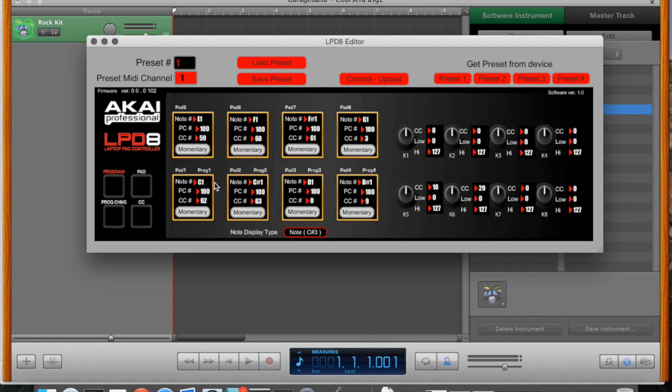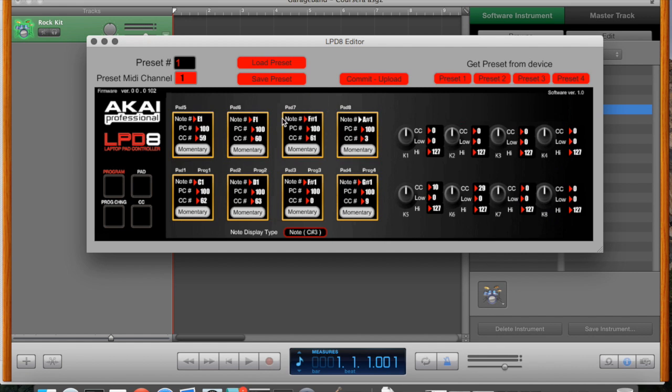C1 is the kick drum. D1 is a snare. I want it here. We've got the three hi-hats. The closed hi-hat at F sharp 1, and the half open which is at G sharp 1, also the fully open which is at A sharp 1. I've got toms at G1 and A1.